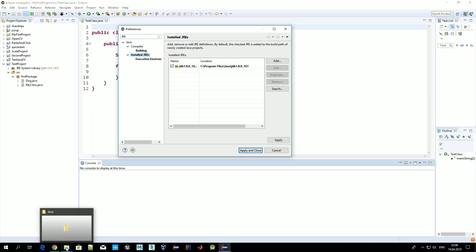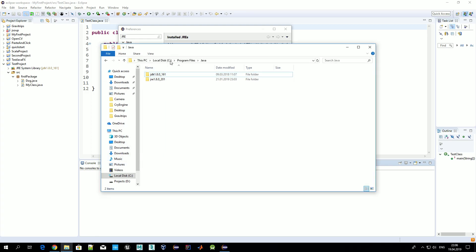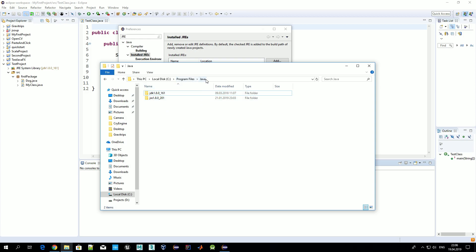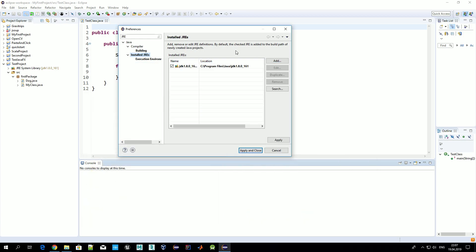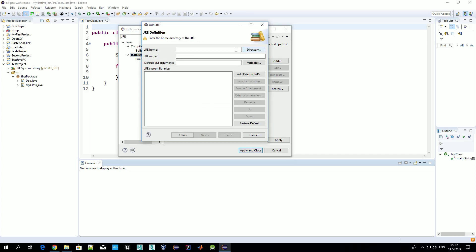Before we start developing anything, we should set our development environment to the Java Development Kit we previously downloaded. On most operating systems you will have at least two environments. For example, under Program Files > Java I have two versions: the Java Development Kit, which we should use with Eclipse, and the Java Runtime Environment, which is used only for already-created Java programs. You need to know this location to set up JDK in Eclipse — most probably here you will not see JDK but only the Java Runtime Environment.